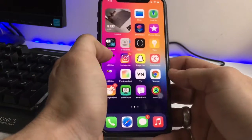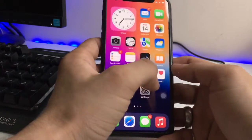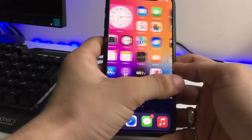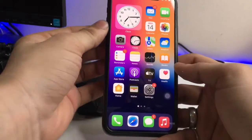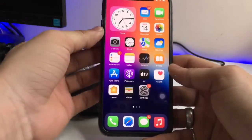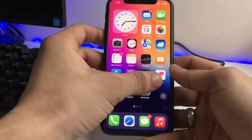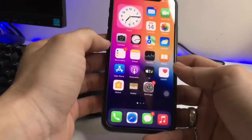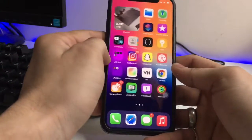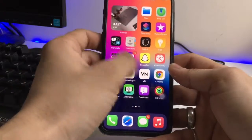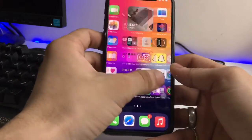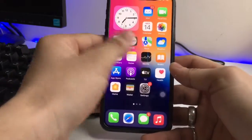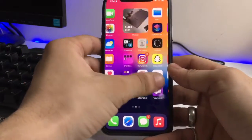Hello guys, welcome back to the channel. In this video I will show you some of the new hidden features of iOS 15. This is my iPhone X model and it's currently running on iOS 15.